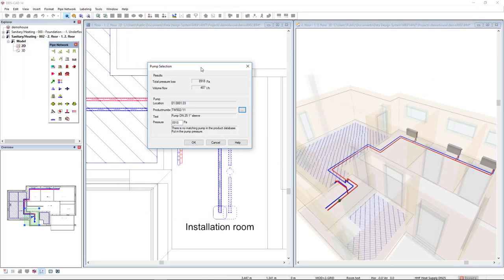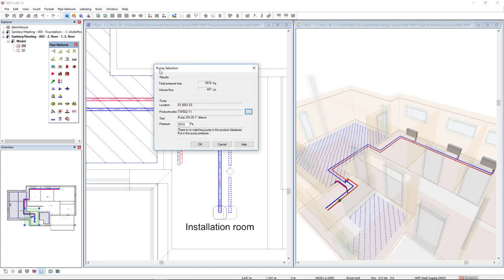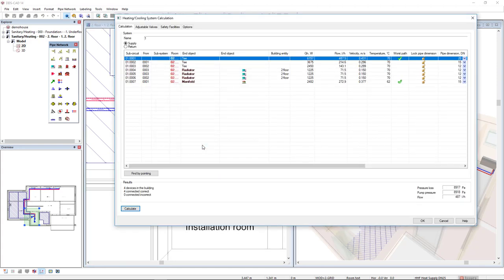DDS CAD shows a dialog of pump selection. The pump that I have selected now has the pressure of 8,918 and also the volume flow. So click OK.